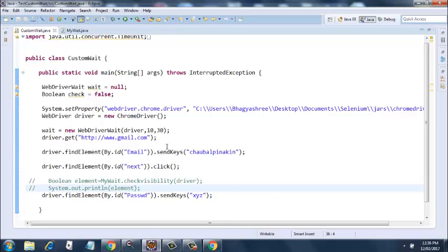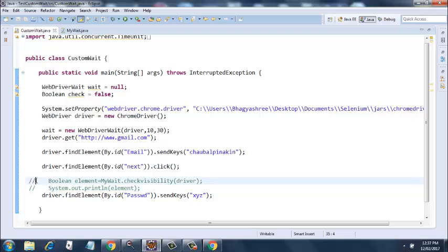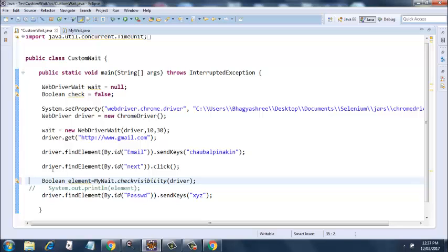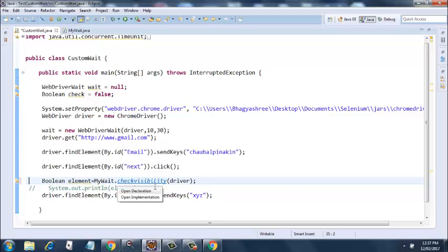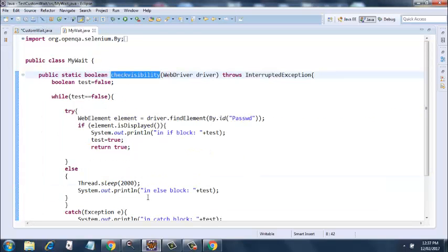Now, what I've done here: I've commented these two lines where I'm declaring a boolean variable that gets the return value from MyWait.checkVisibility(driver). Let's have a look at what checkVisibility is. If you press Control and hover over here, you'll get this—just open implementation. You go to the class MyWait.java, and there you'll find this method.